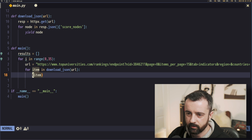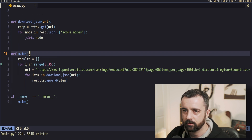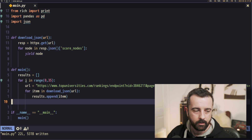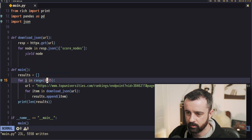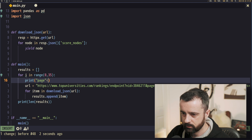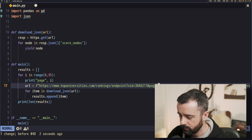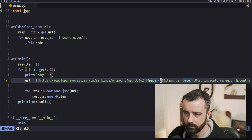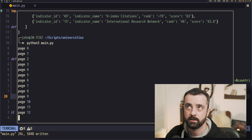Instead of printing the item, we'll do results.append(item) — so every time download_json yields something we save it to our results list. That way we don't get a list of lists. Let's print out the length of our results list, and I'll also print page i so we can track progress. We'll turn our URL into an f-string and where it says 'page=' we'll substitute our index i. Let me format this with black — sorted.